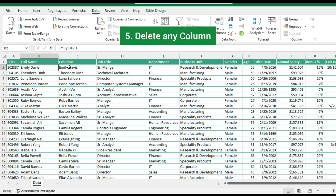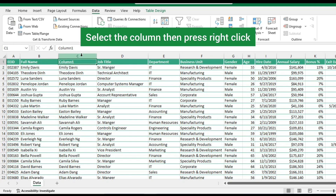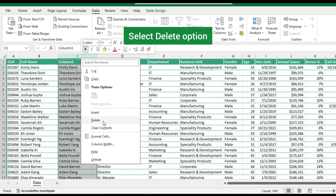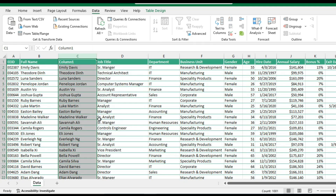To delete any column, select the column then press right click, and select the delete option. The column will be deleted.